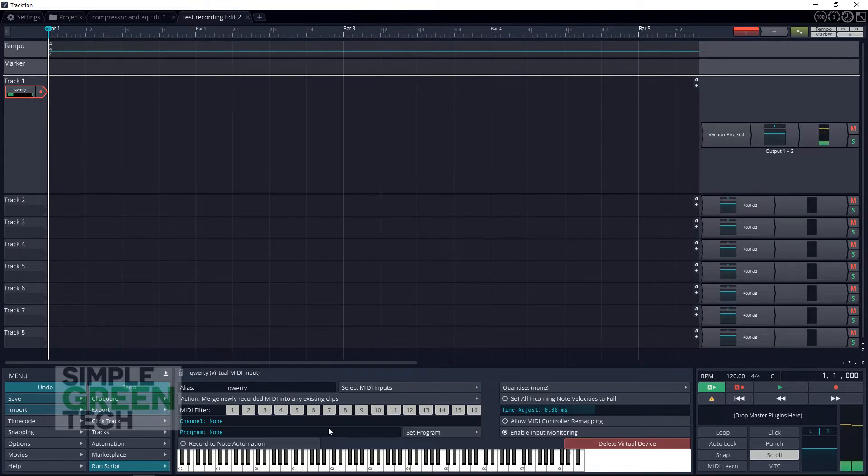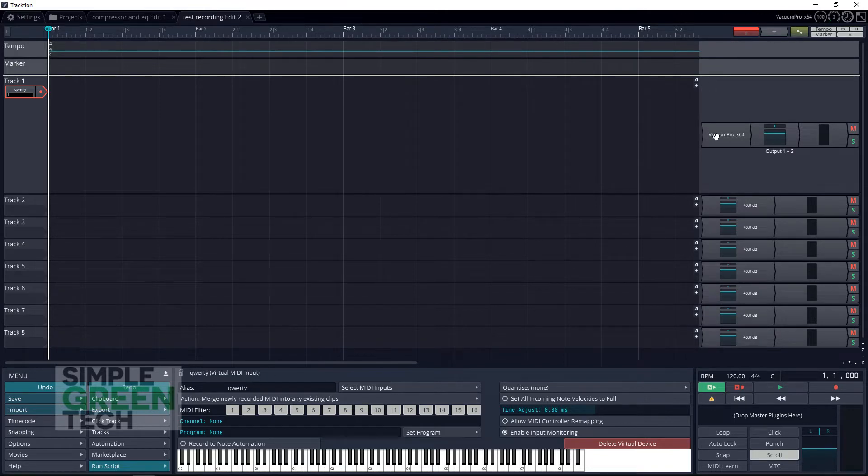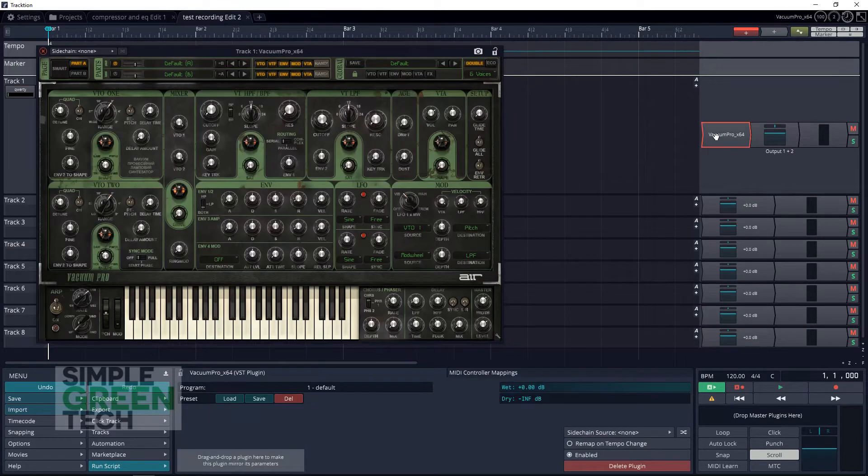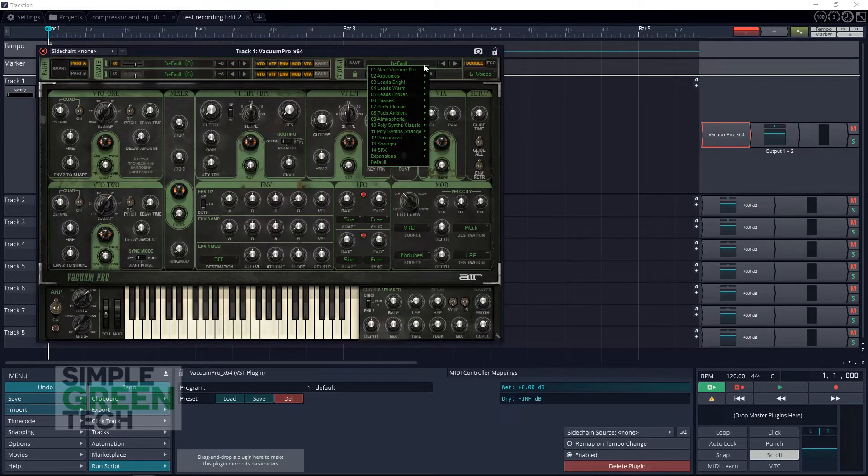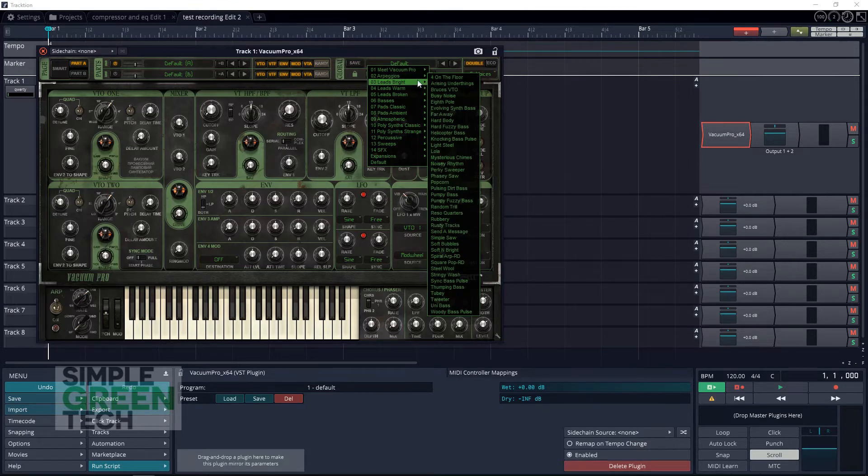You can now use the A through to the semicolon keys on your computer keyboard as your white keys, and the W through to the P as your black keys.